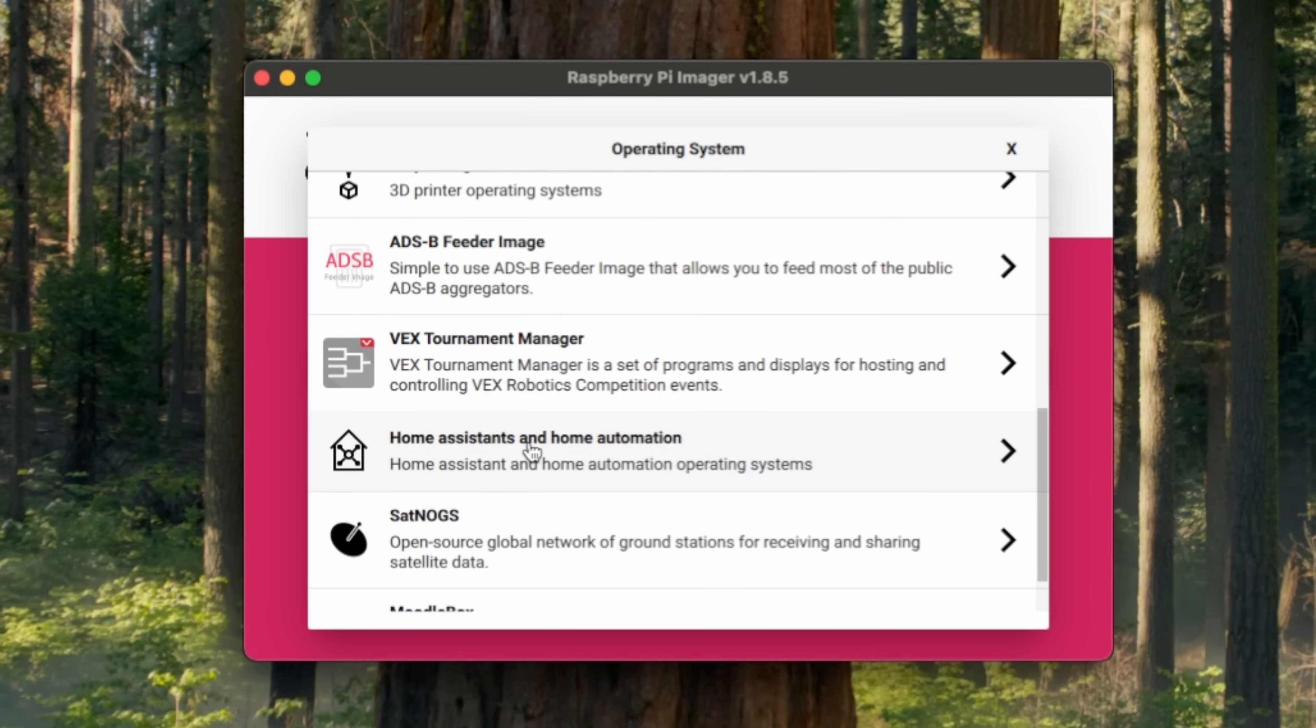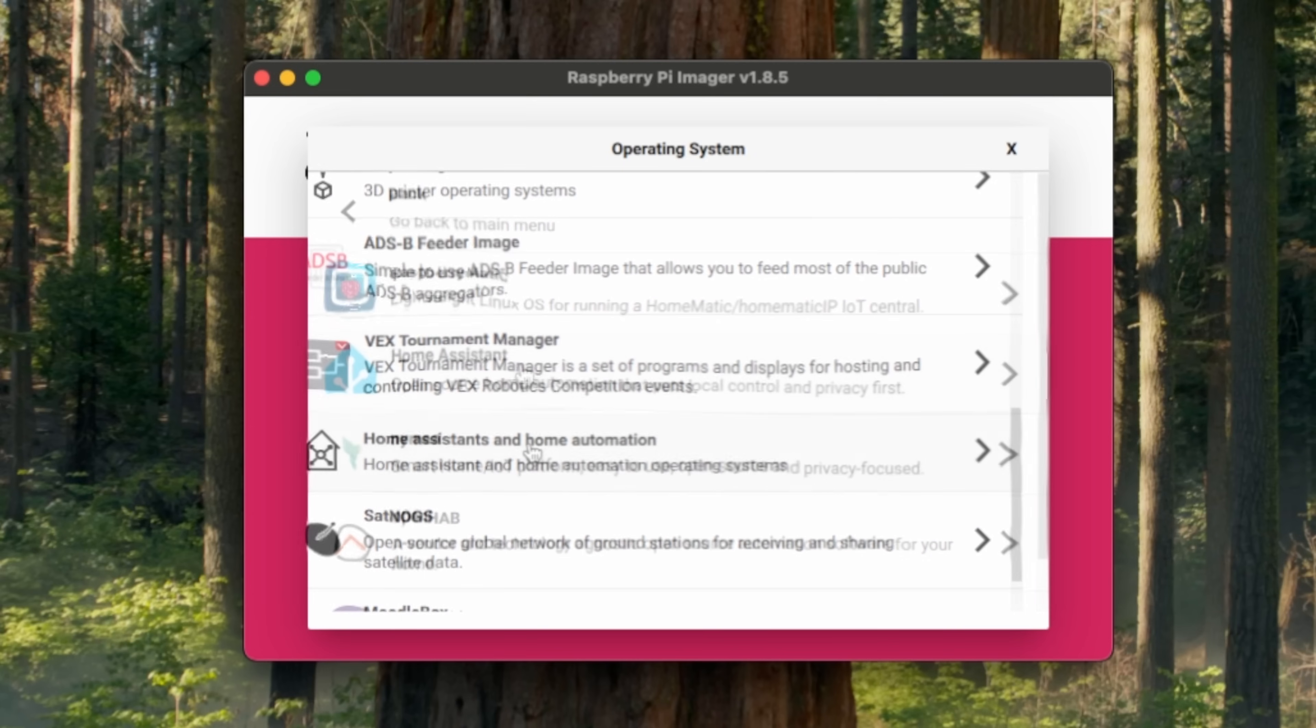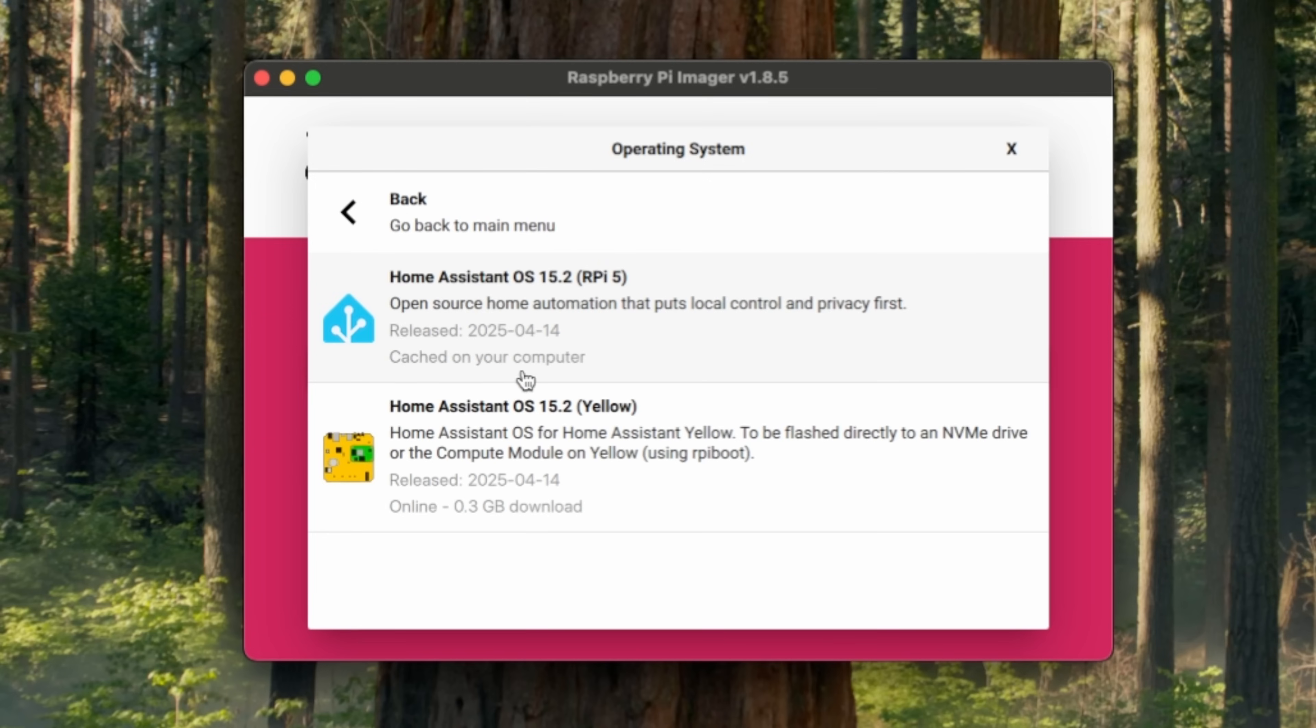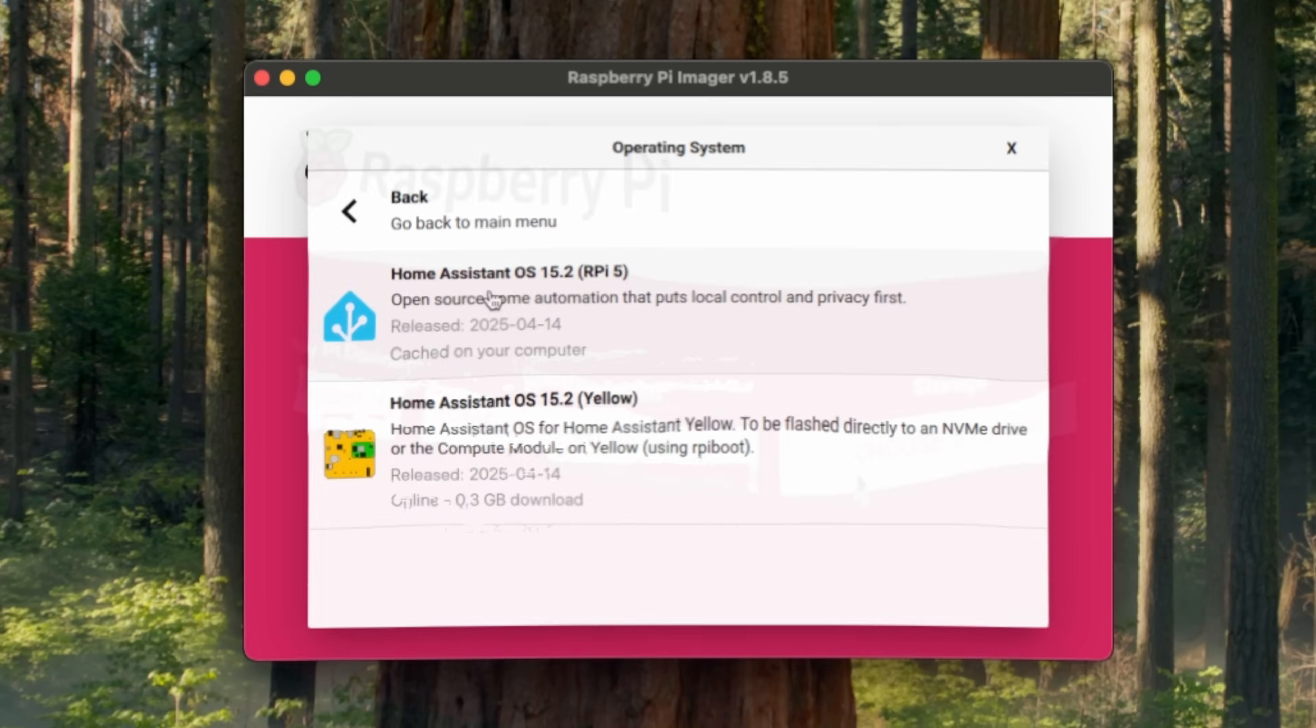Now scroll down and select Home Assistant and Home Automation. Now select Home Assistant. And finally, Home Assistant OS, which at the time of filming was version 15.2.